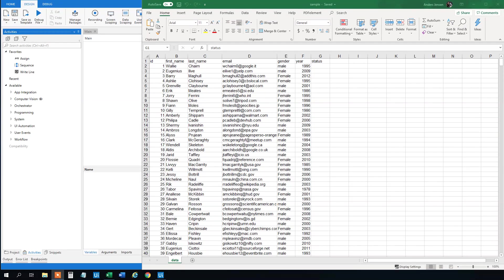My name is Anders Jensen. Let's learn some UiPath. Today we will see how we can change values of existing rows and columns in Excel.